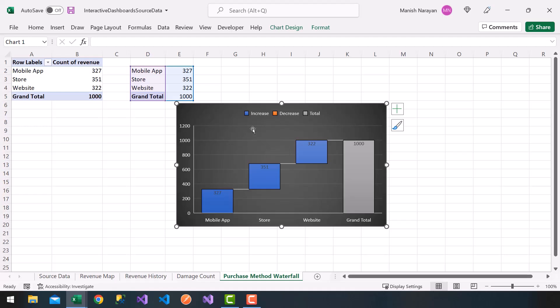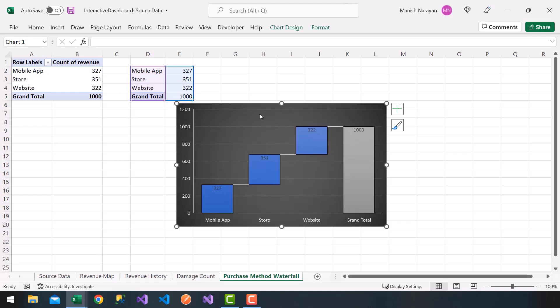So now I have my waterfall. I'm going to go ahead and remove this label here. So I get a nice chart here. And we should be ready to utilize this within our dashboard.